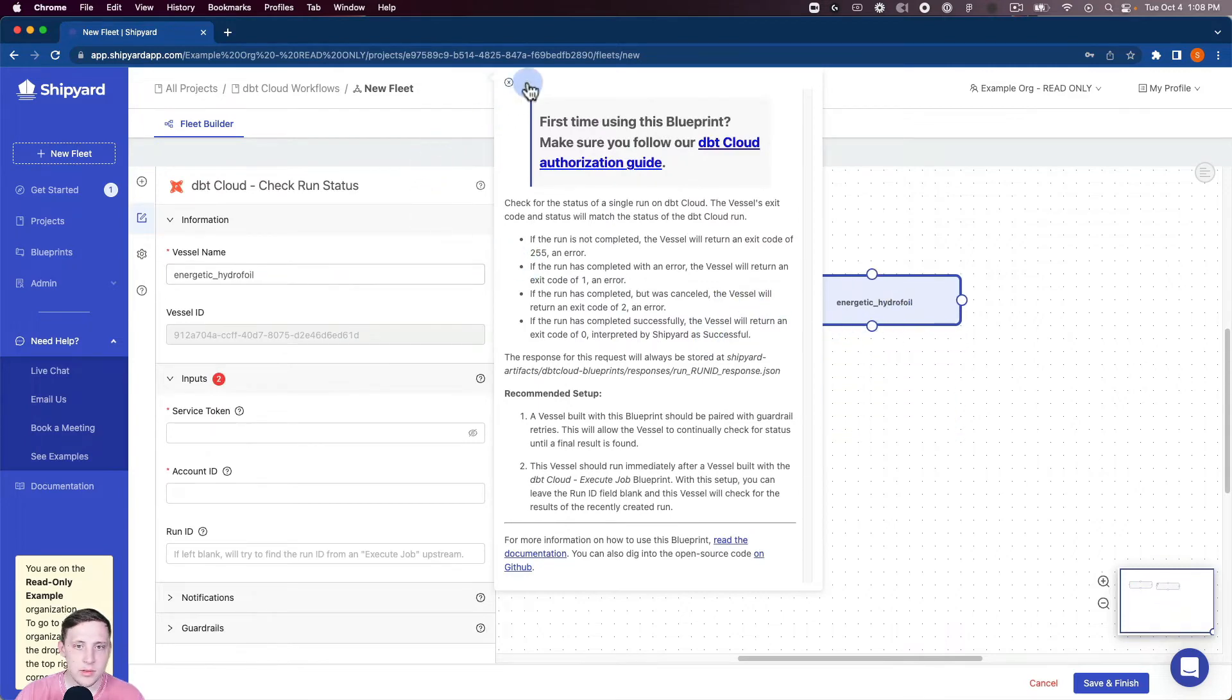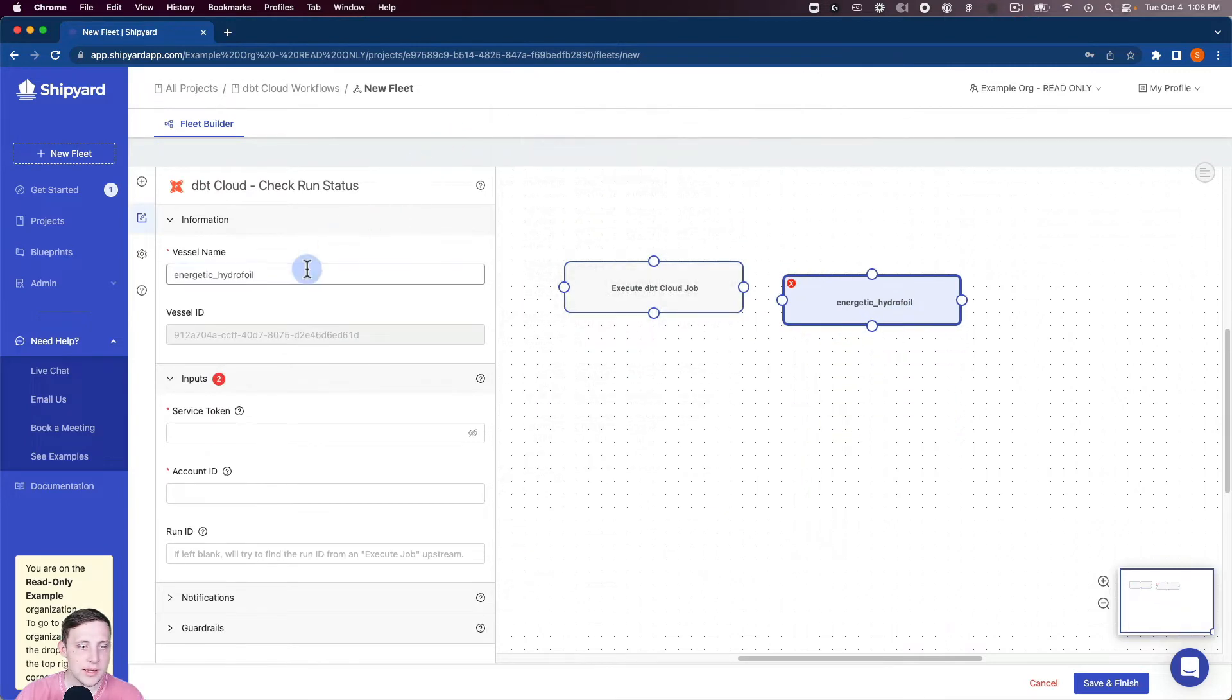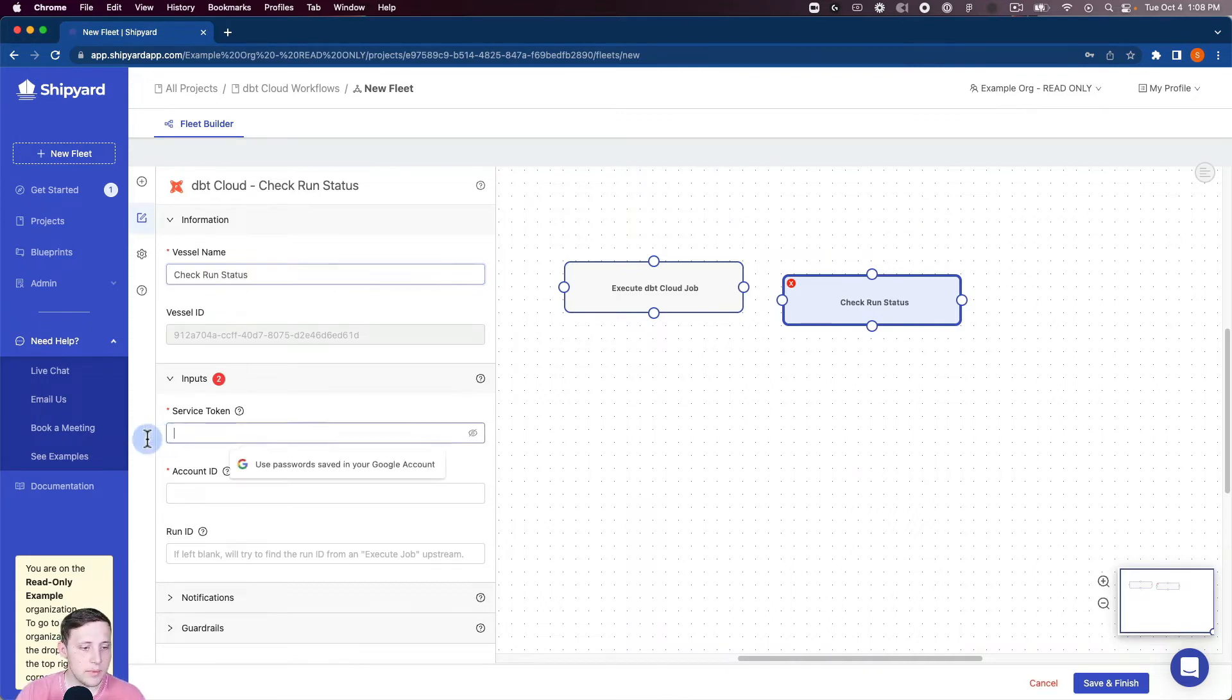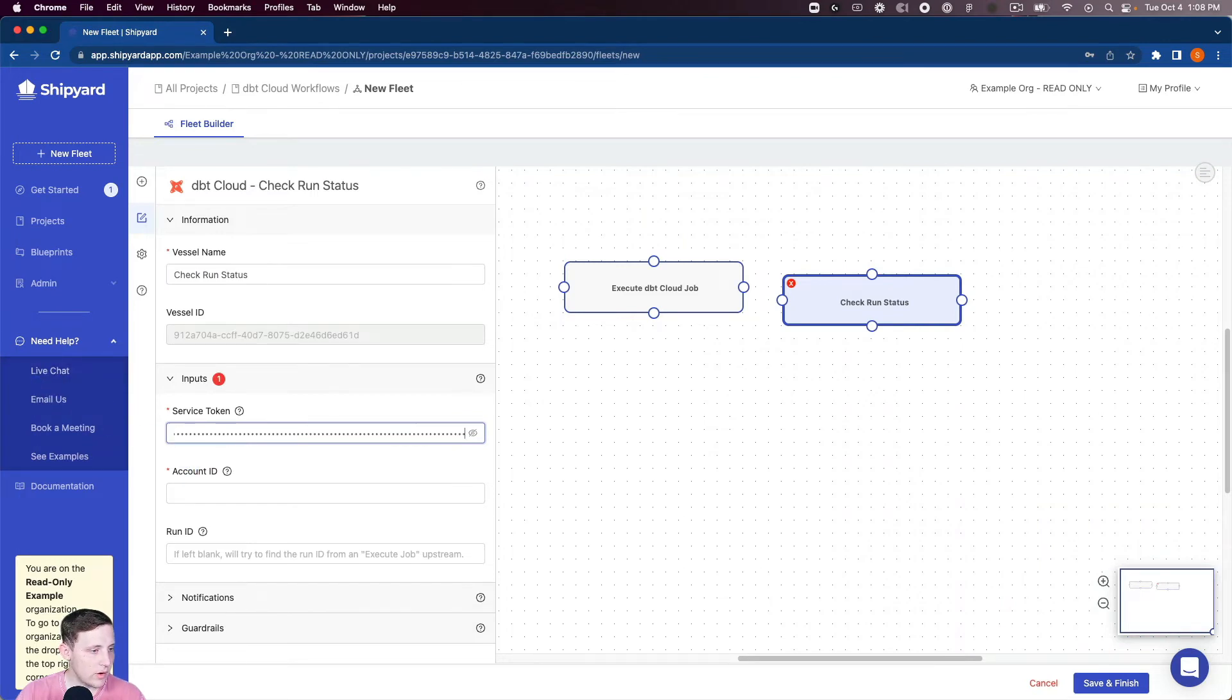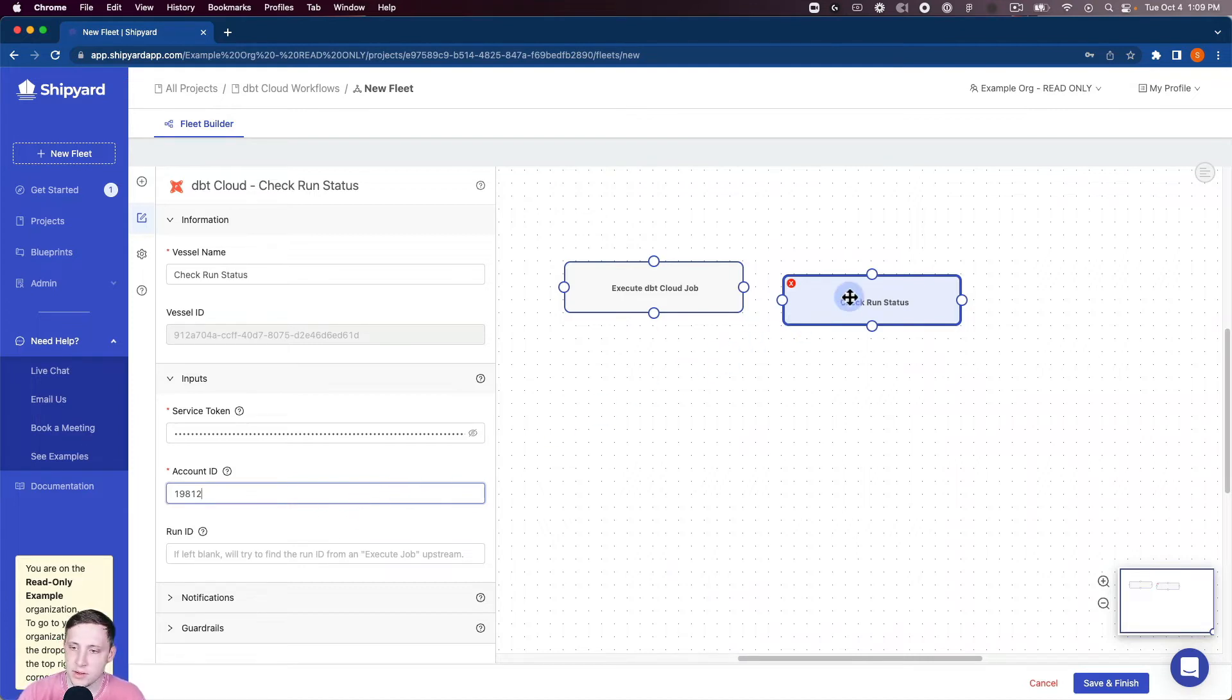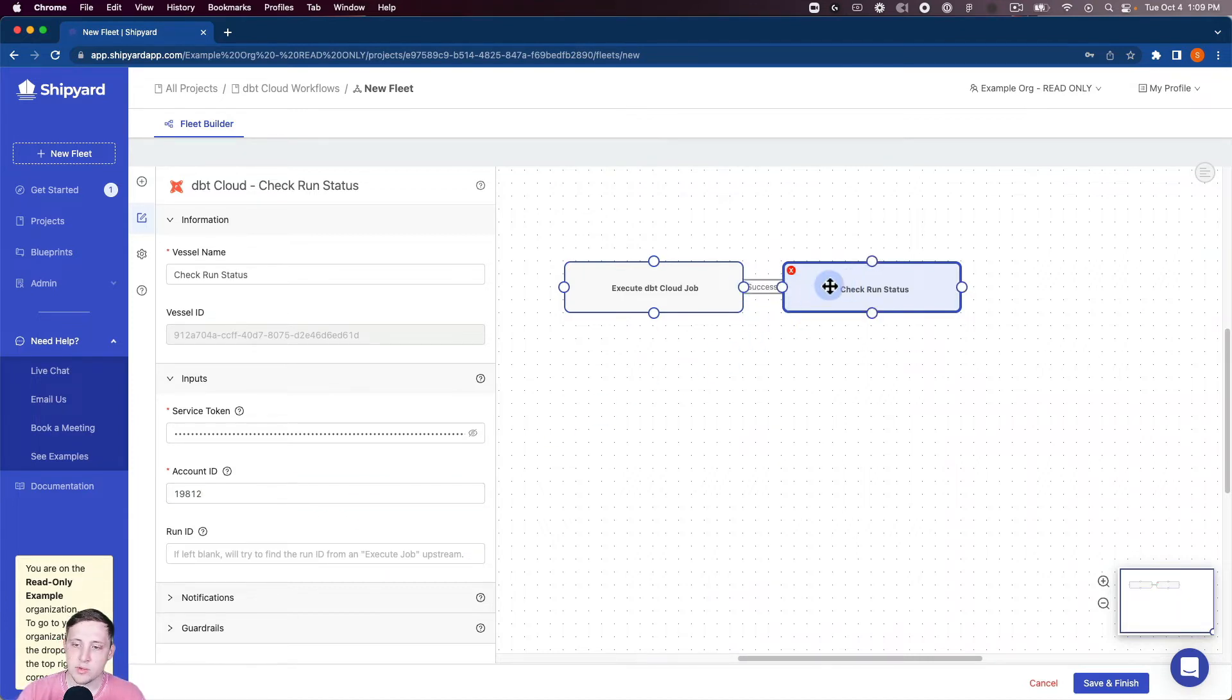Close the authorization guide again. Check run status. We need our service token again. We need our account ID and then since we're connecting it to an execute job vessel we don't need to fill out the run ID there. So now we can connect those together.